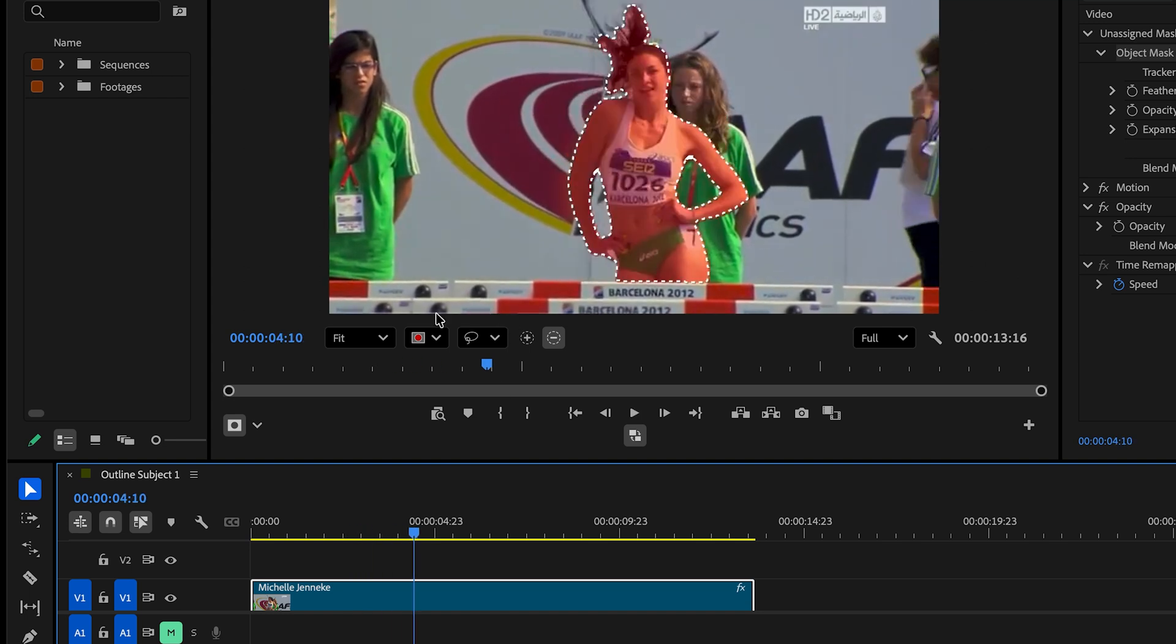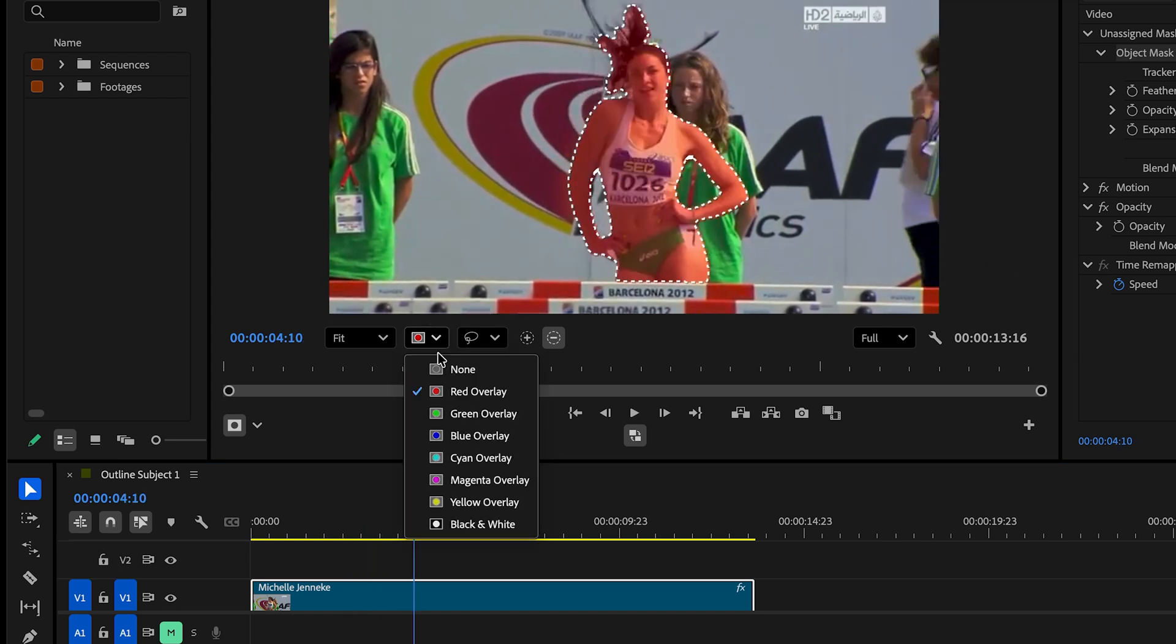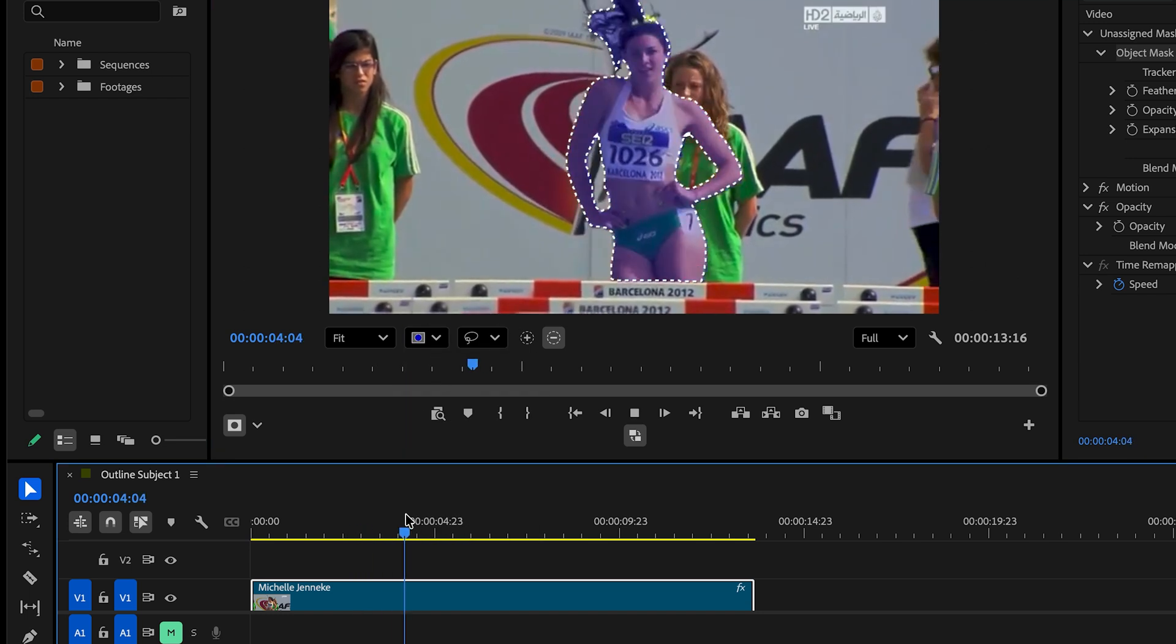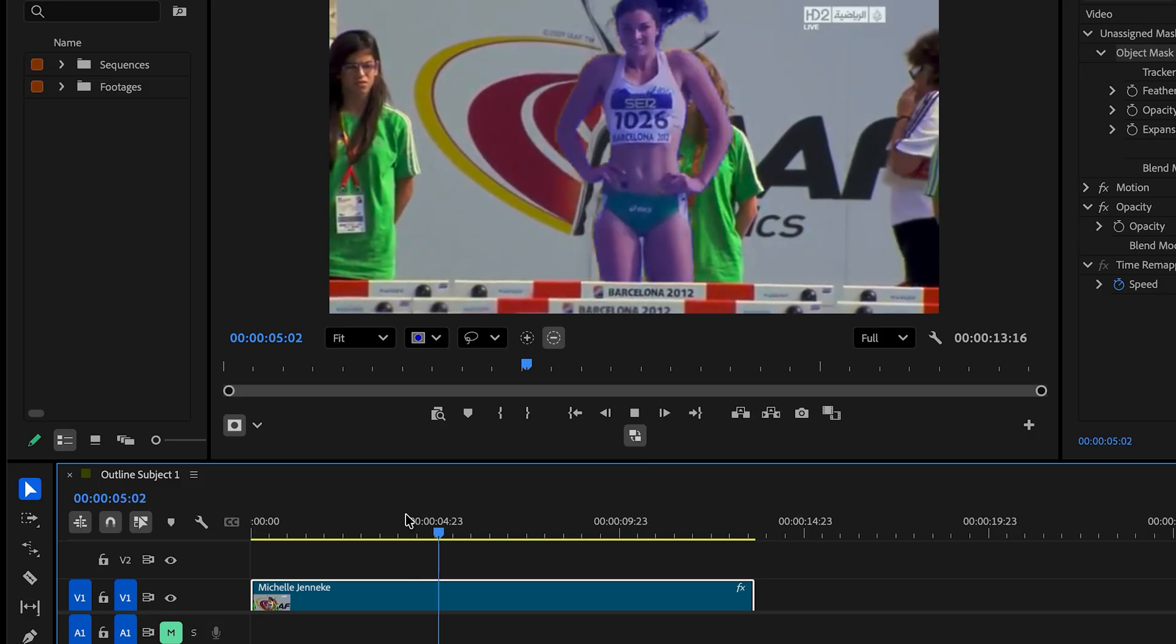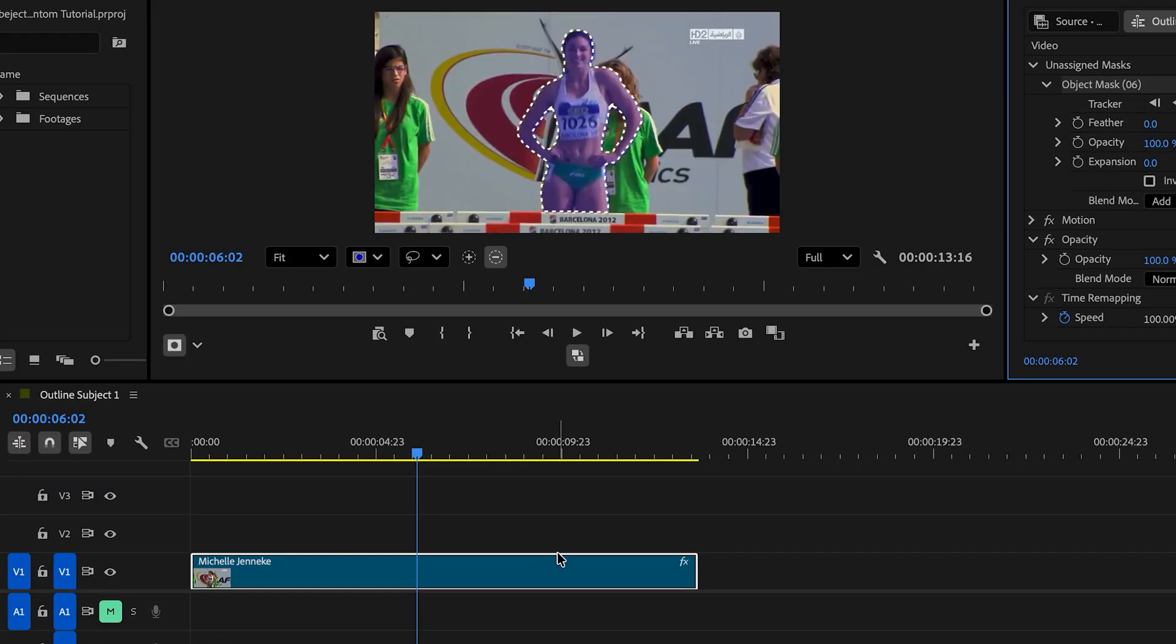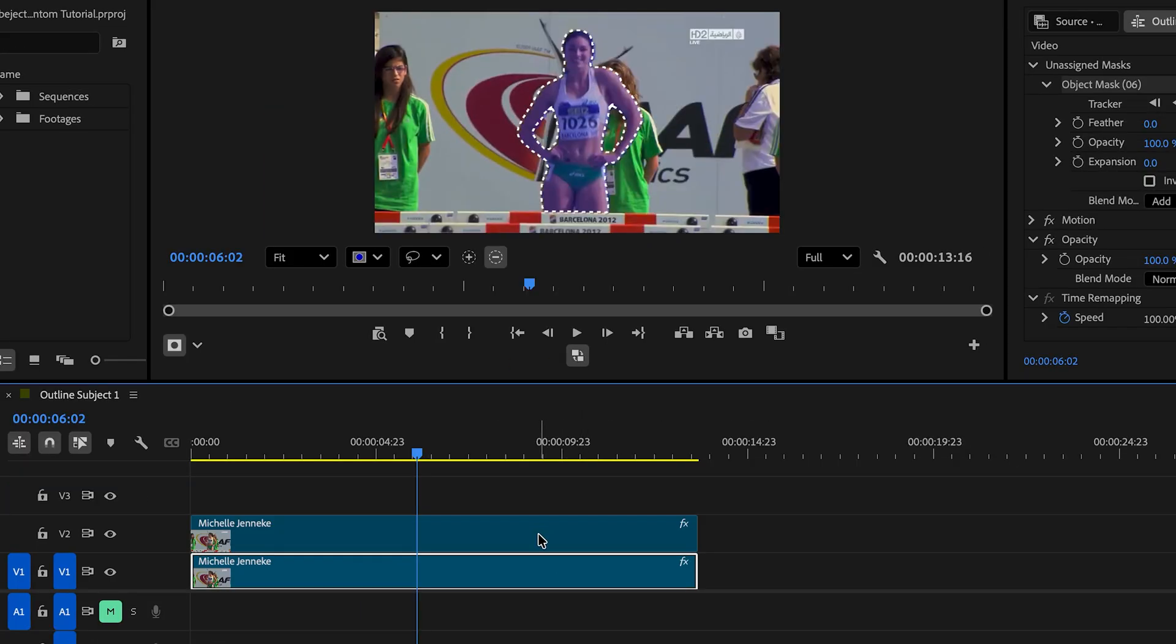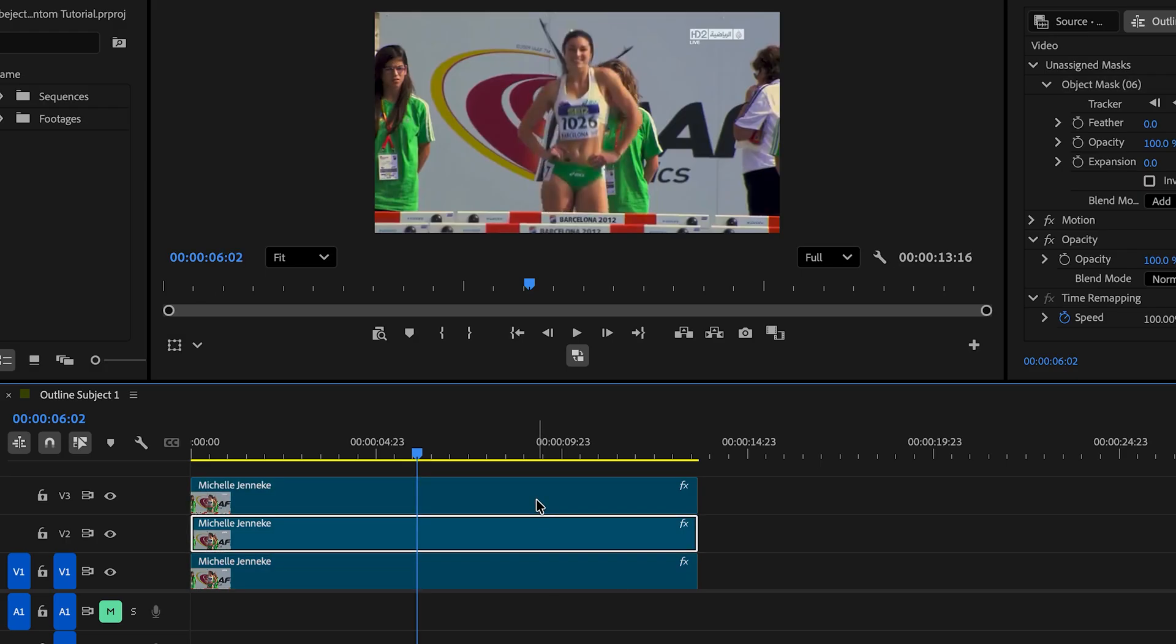I can also change the color of the tracking if I want to maybe blue, which will make this a little bit easier to see. Next, in order to create the outline effect, we're gonna copy the clip two times. One and two.